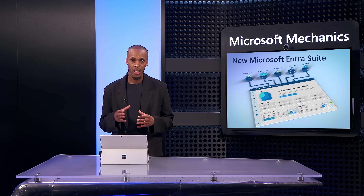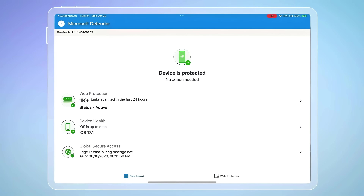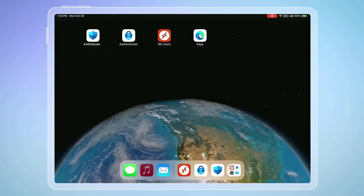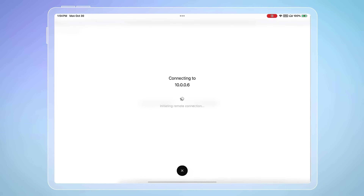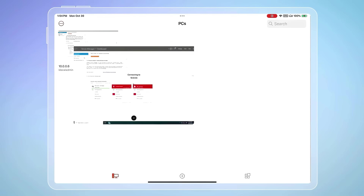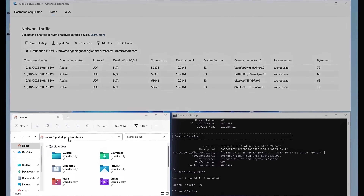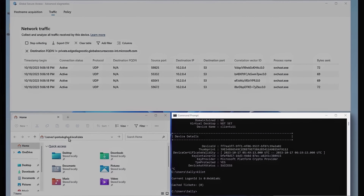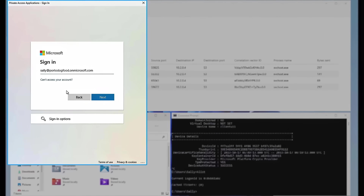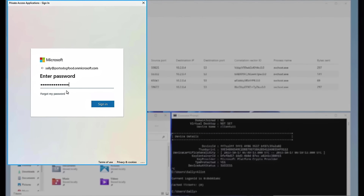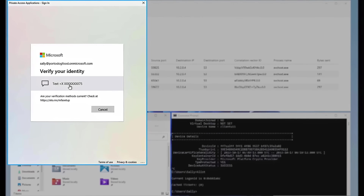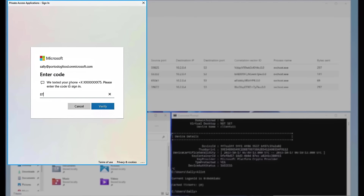Beyond internally hosted apps, this also works for accessing other on-premises resources like domain-joined virtual machines running on local servers, or accessing on-premises file shares protected using Kerberos authentication. Both of these even work from non-domain-joined devices and without a VPN.